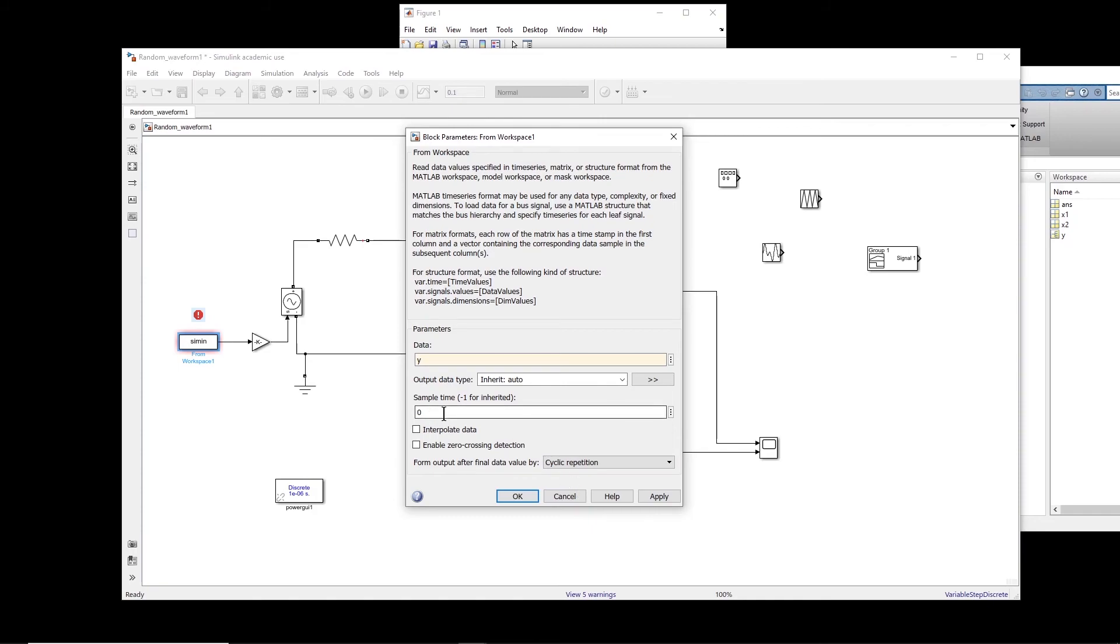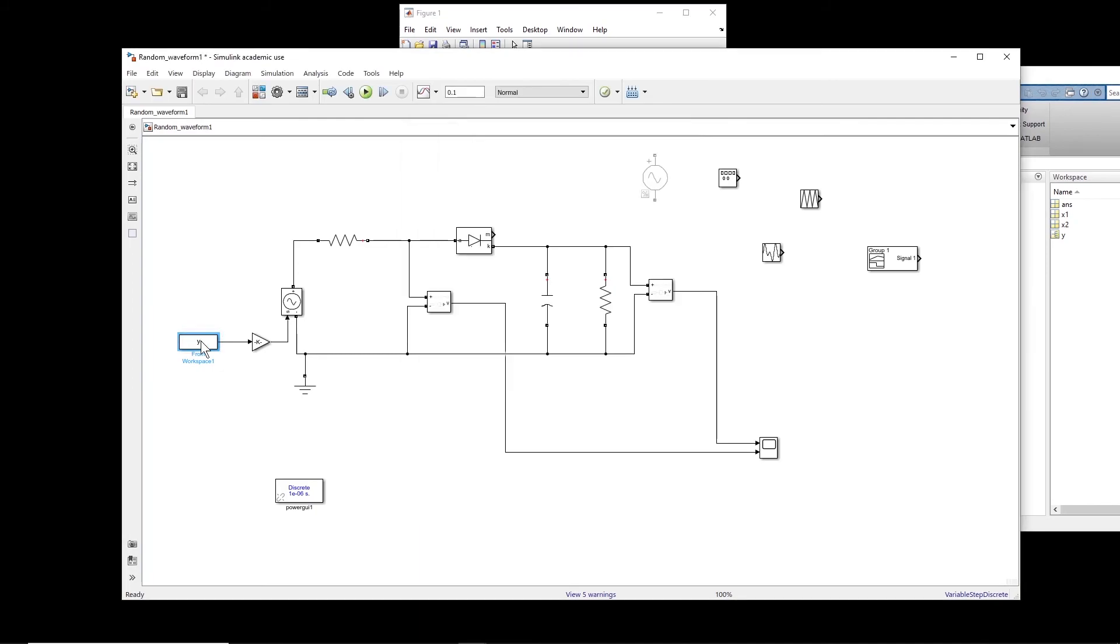And then for sampling time, we saw that the frequency, the sampling frequency was 400 megahertz. So sampling time was 2.5e power minus 9 seconds. Okay, so now we have the signal. Let us try the simulation and see what do we get.